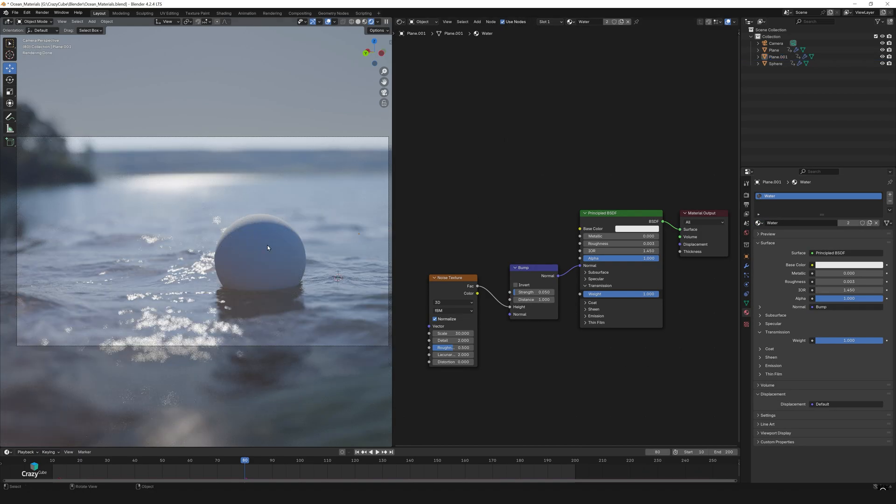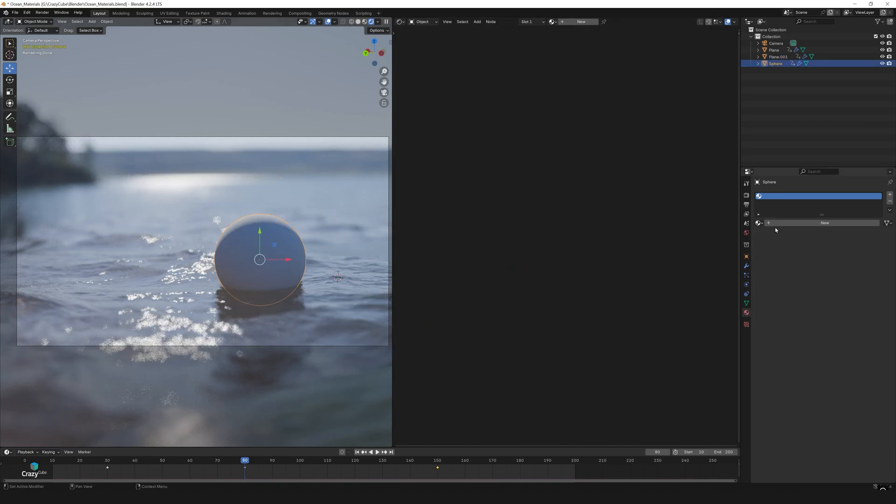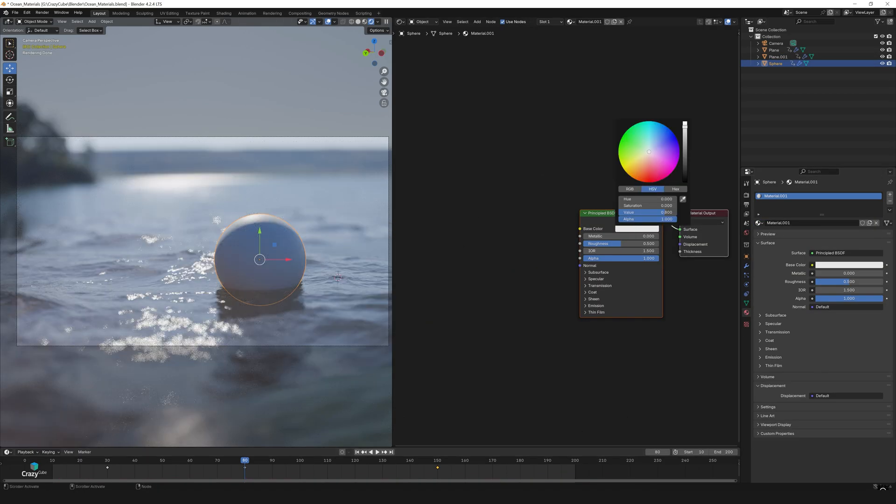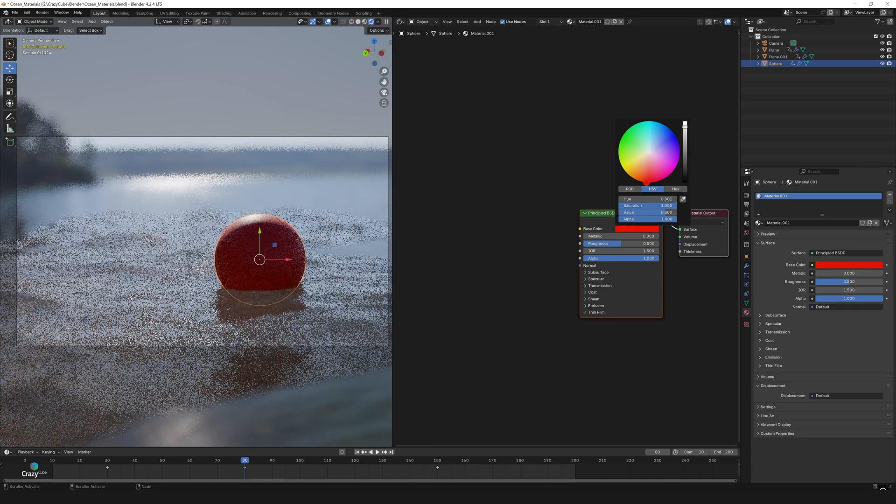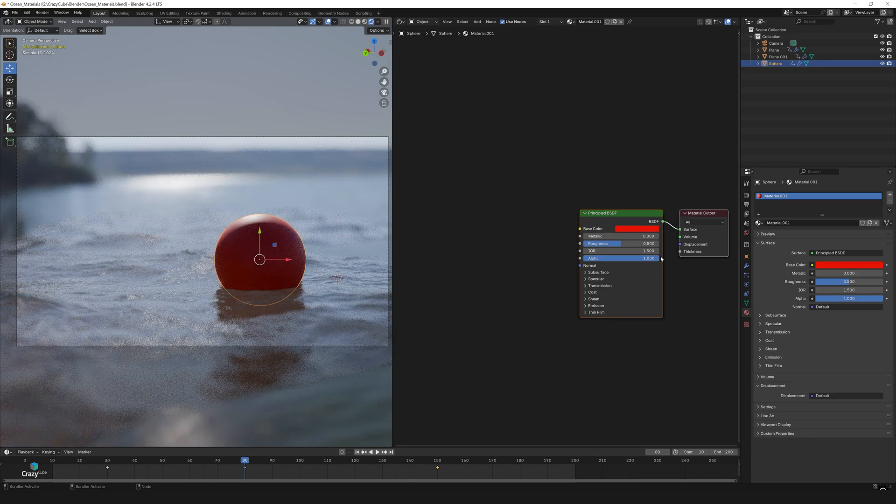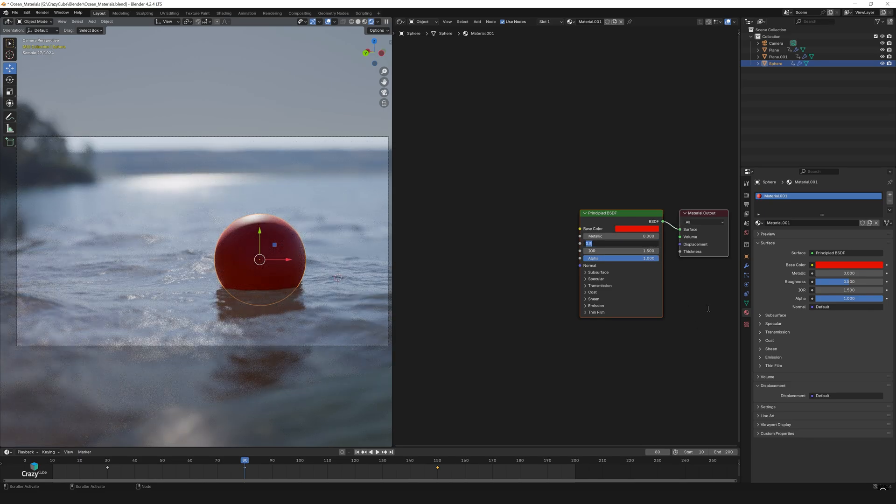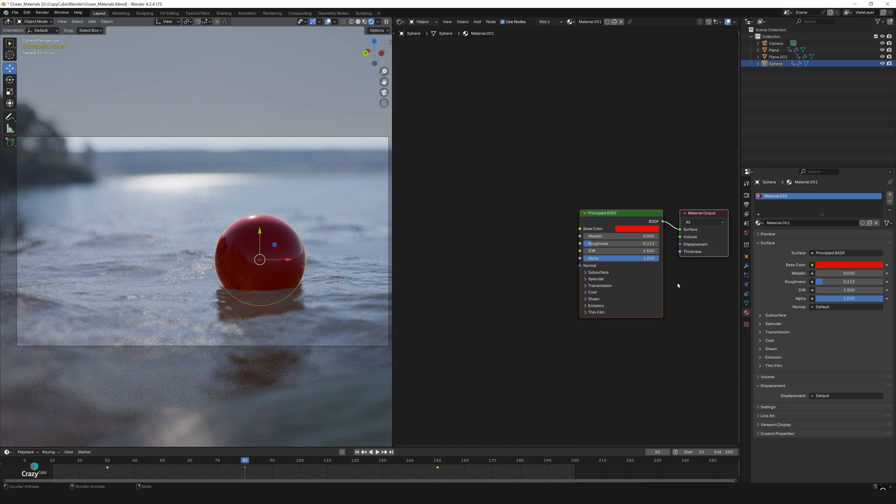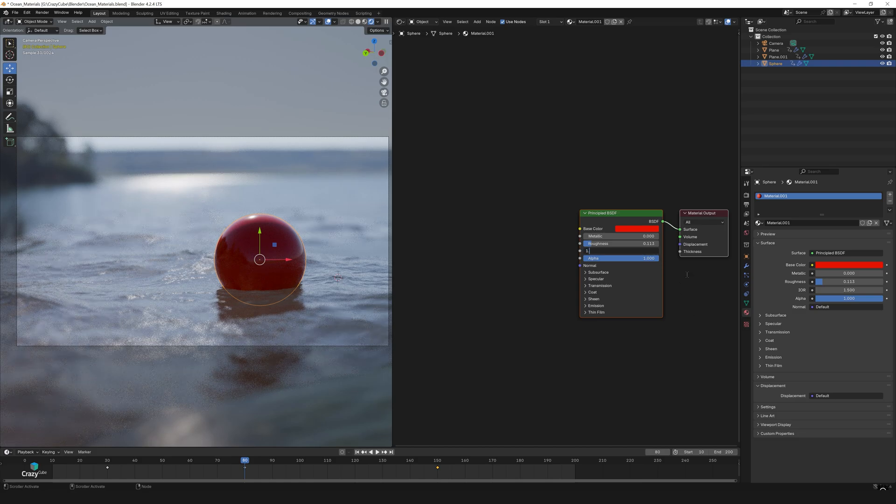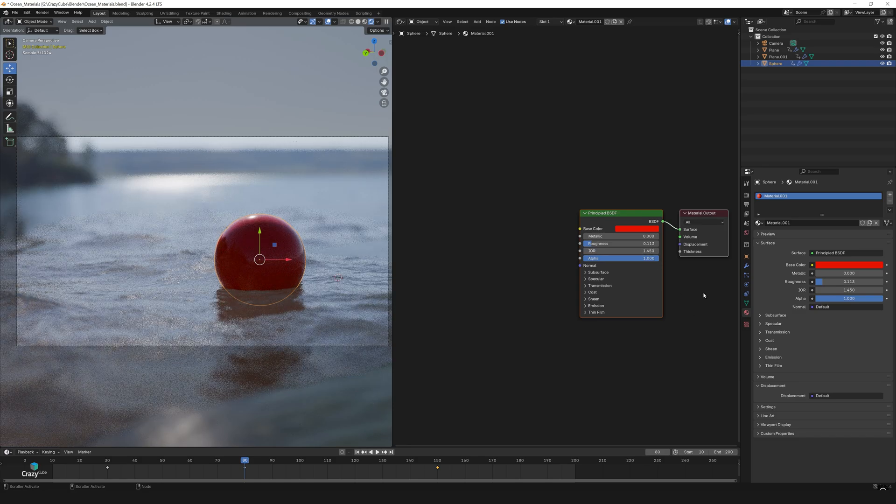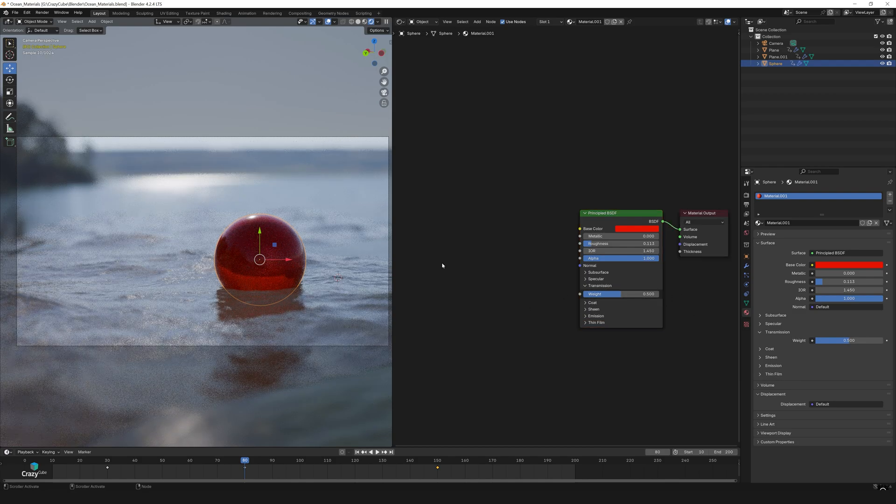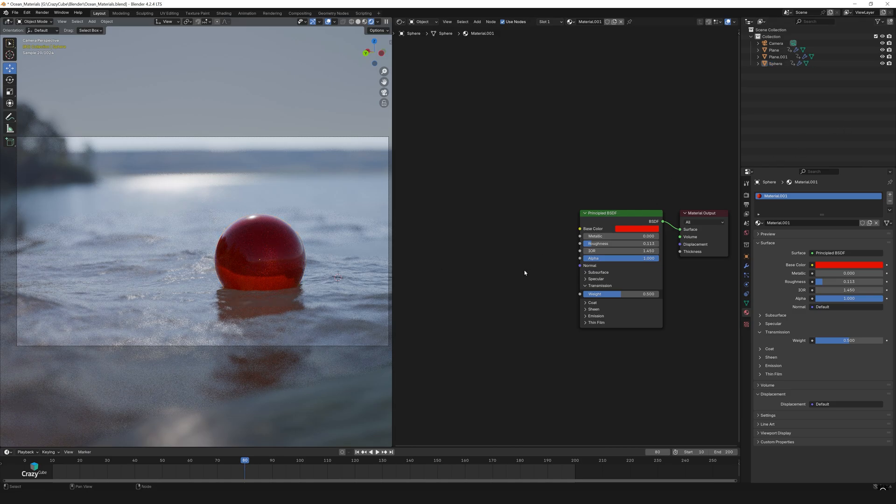Now select the ball and create a new material. Set the base color to red, roughness to 0.113 and IOR to 1.45. The final step is to adjust the transmission value to 0.5. It's already looking great!